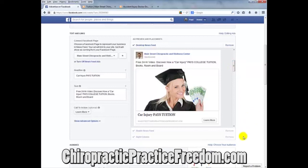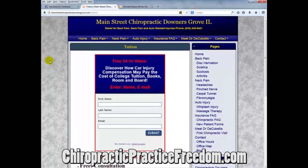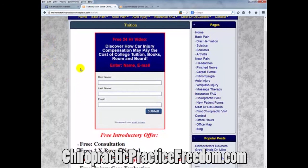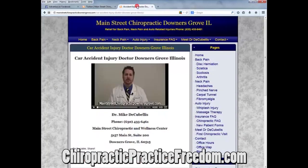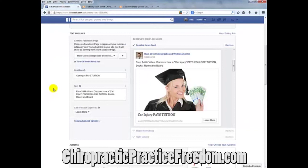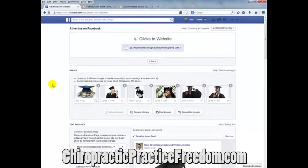When someone clicks 'Learn More,' it takes them to a squeeze page where they fill in their name, email, or phone number to receive the free information: 'Discover how car injury compensation may pay for college tuition, books, room, and board.' Once they hit submit, they get a video explaining how it all works. From there, we follow up with them every two to three days automatically — as long as needed, or until they unsubscribe. That's the detail and specificity of a Facebook pay-per-click campaign.